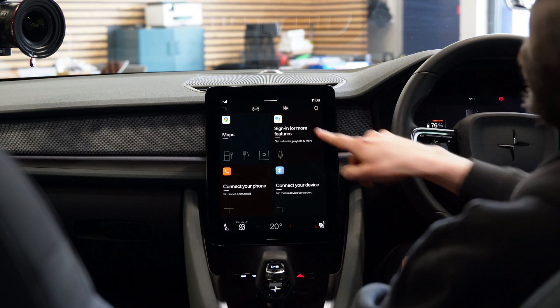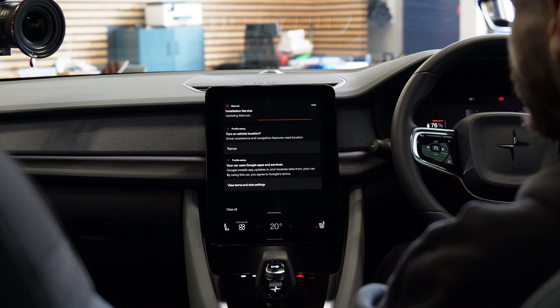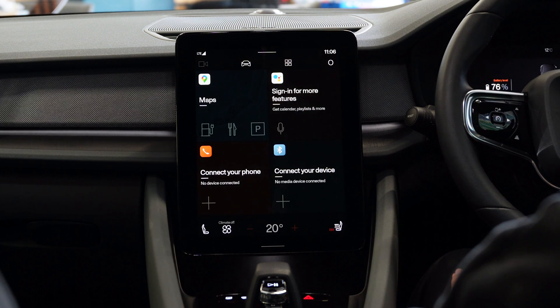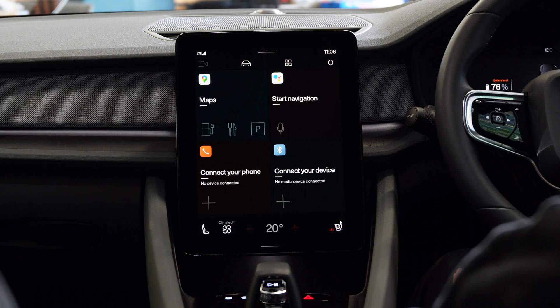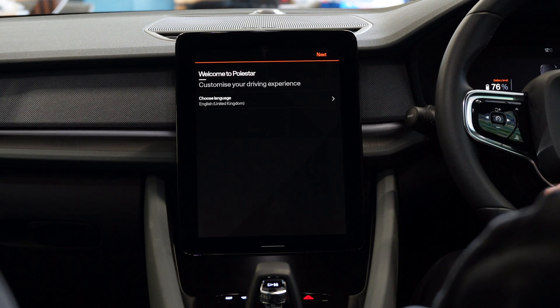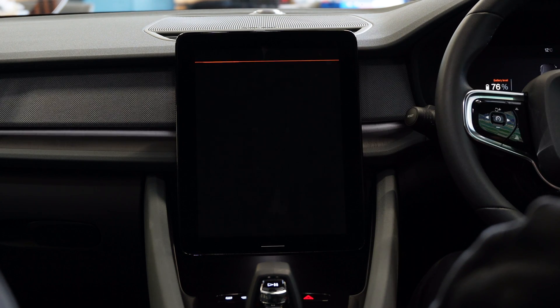If you want to get back into the profile setup you can always swipe down from the top of the screen, which brings you into the notification center and you can proceed right from there. The Polestar 2 runs an Android-based infotainment system, so you definitely want to accept the Google Terms of Service because that's how you achieve most of the functionality. On top of that you want to finish setting up your profile.